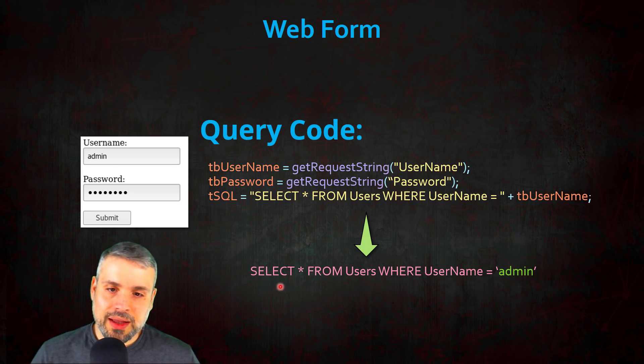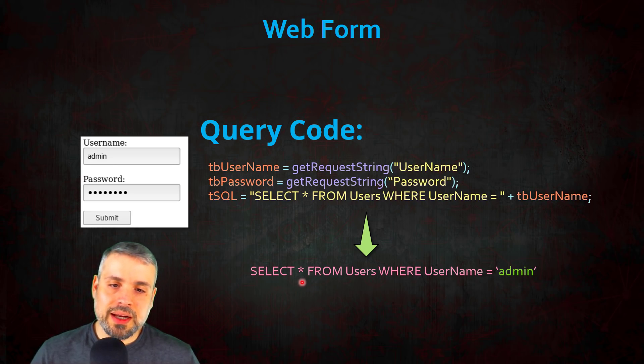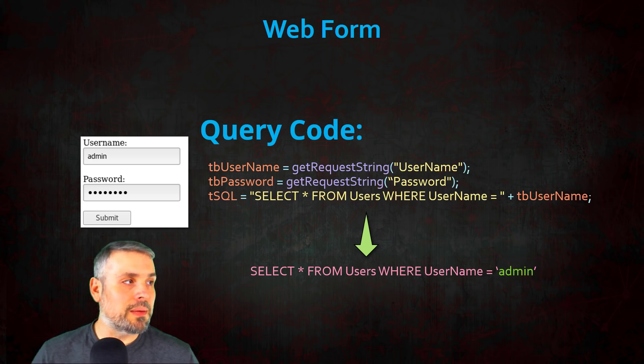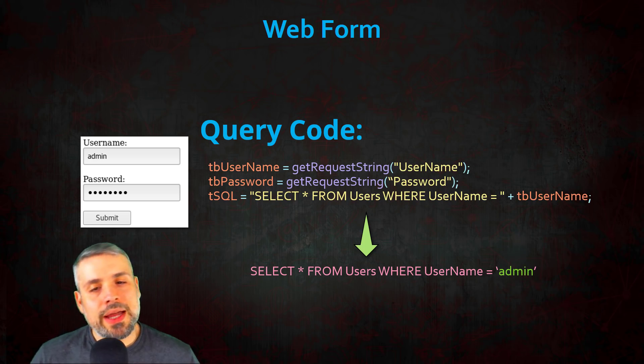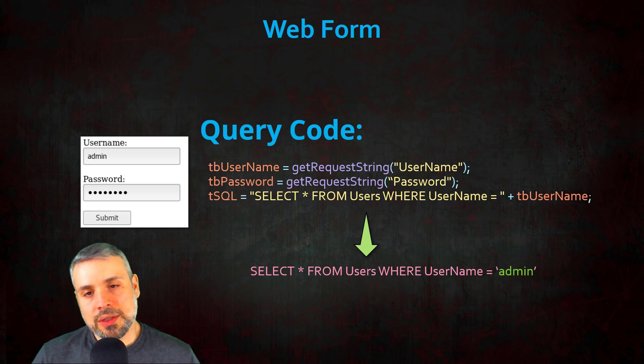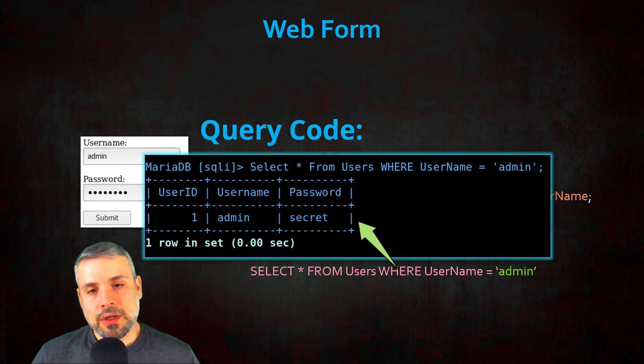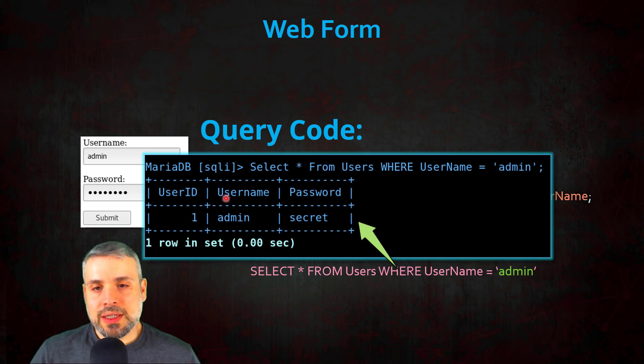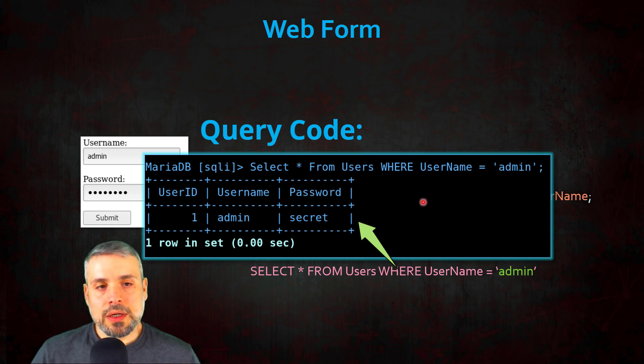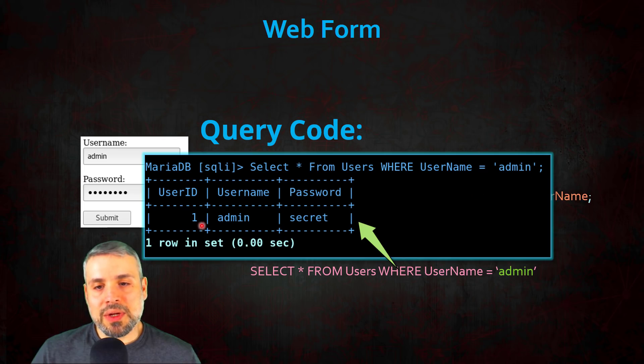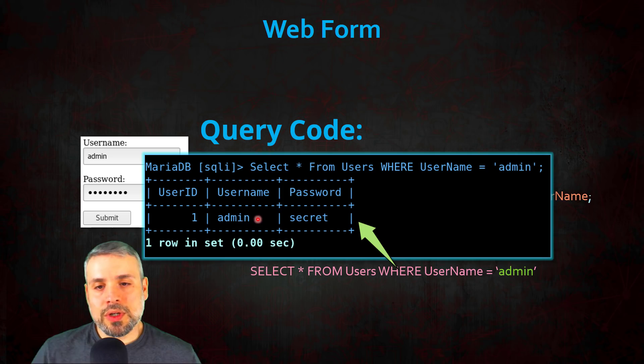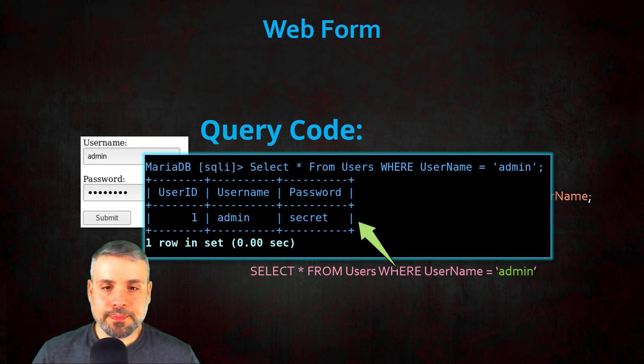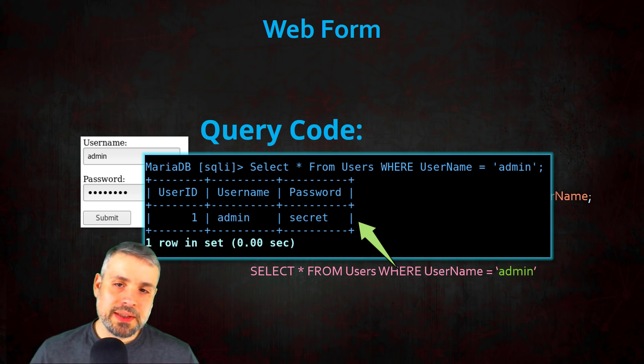Once this code is complete, our SQL query would look something like this: it says select everything from the users table where the username equals admin. Now if we were to execute this query against our SQL server, we would get a result as such: we get one row returned with the user ID, username, and password field of the user admin and password secret.